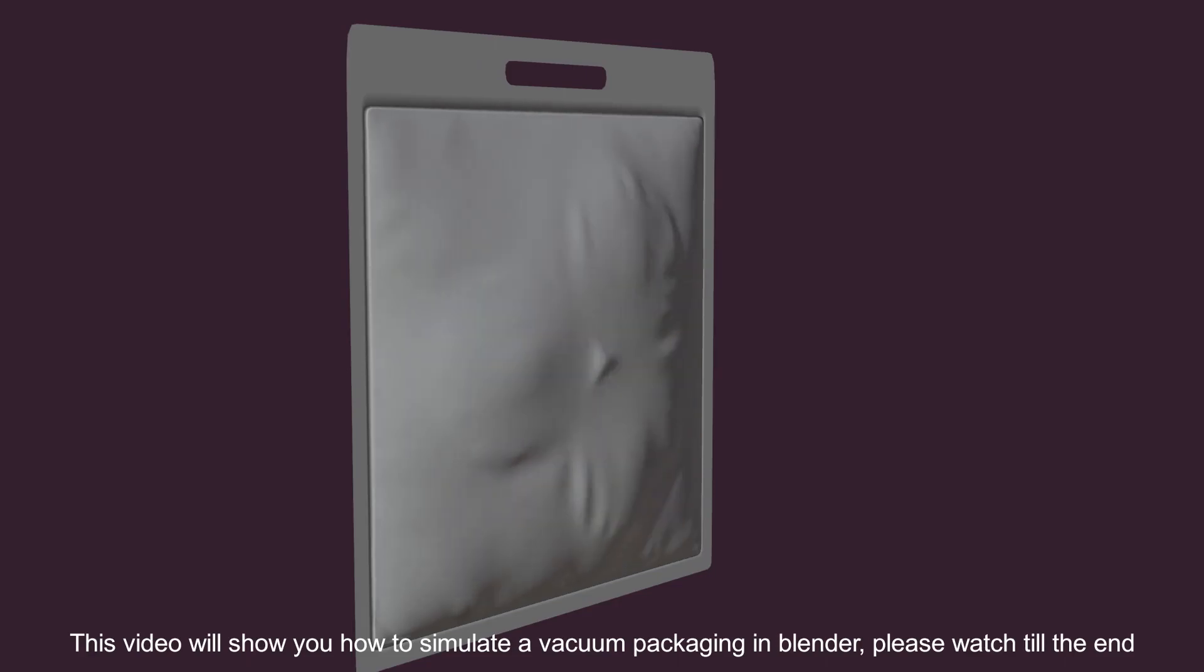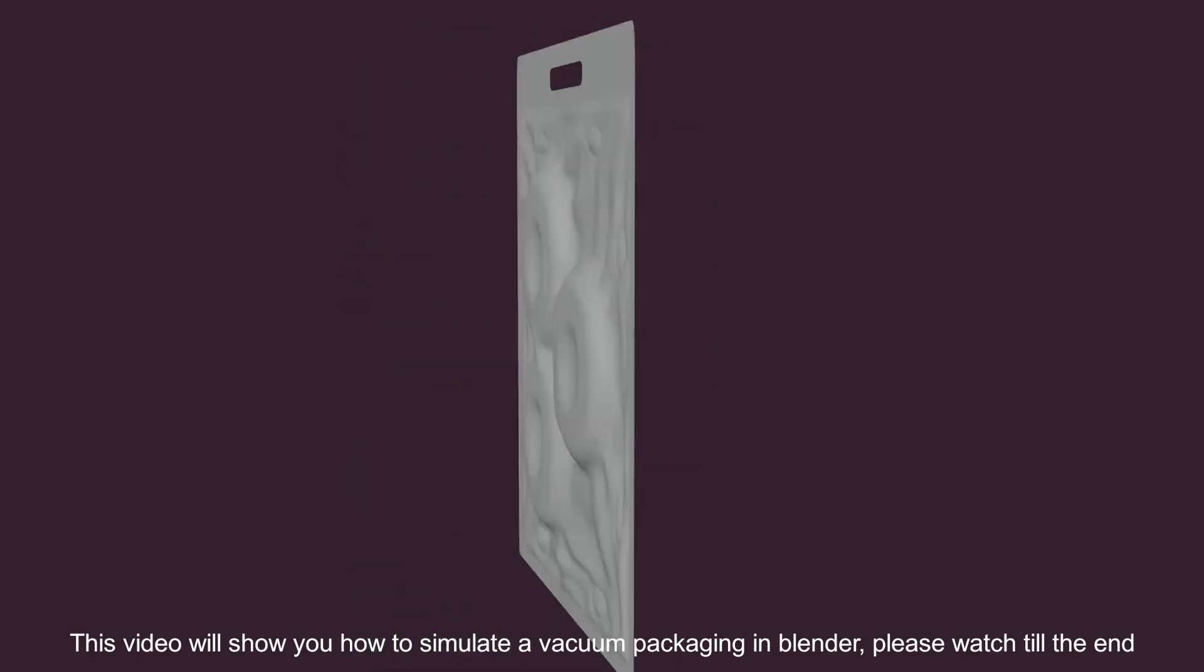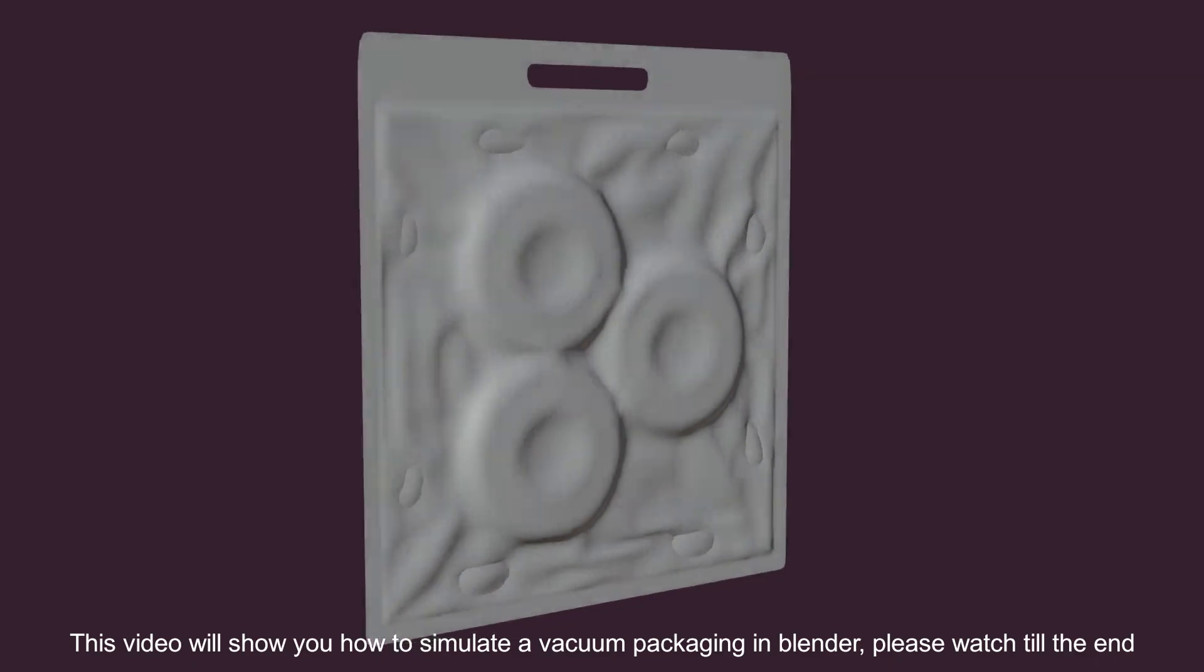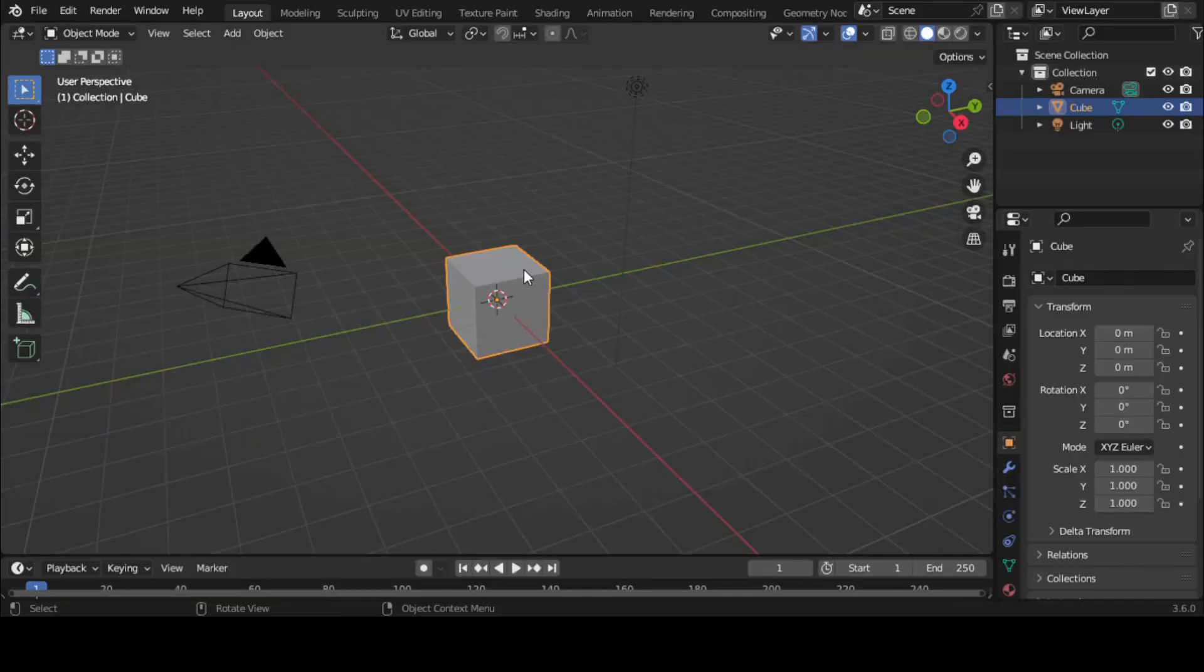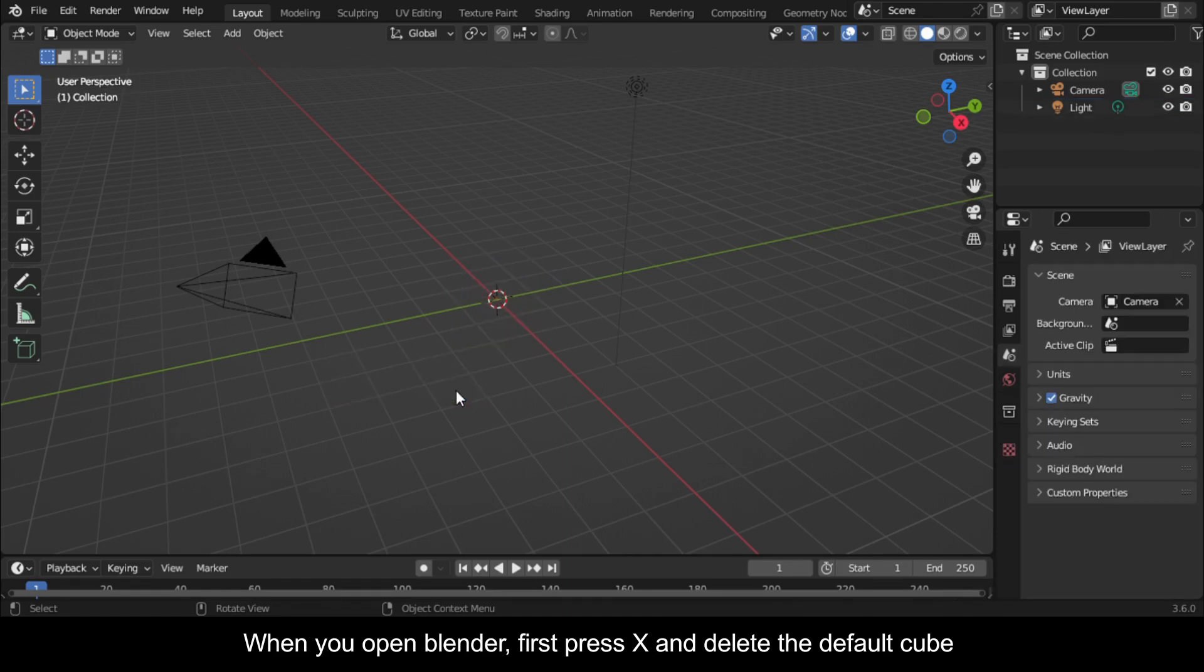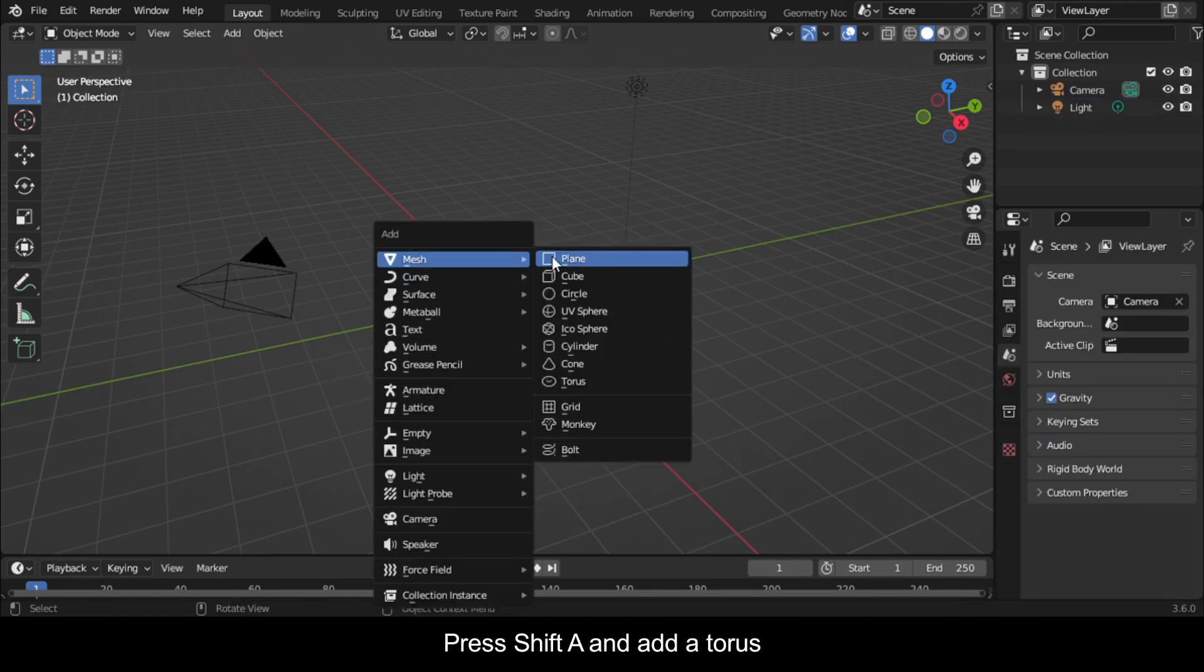This video will show you how to simulate vacuum packaging in Blender. Please watch till the end. When you open Blender, first press X and delete the default cube. Press Shift+A and add a torus.